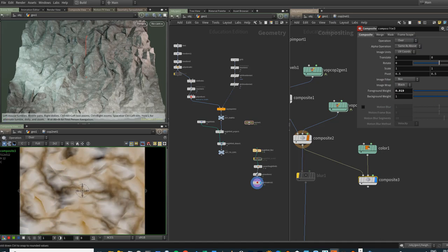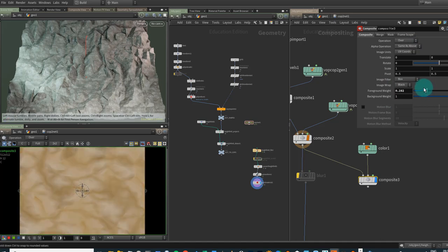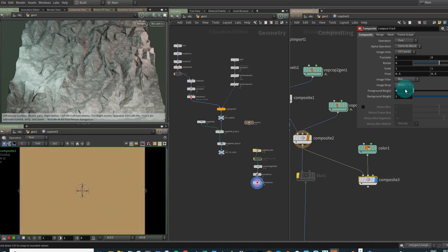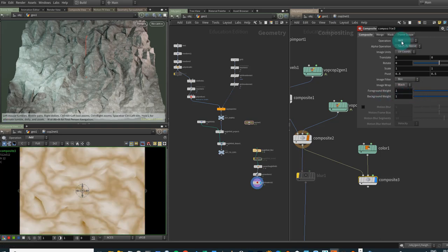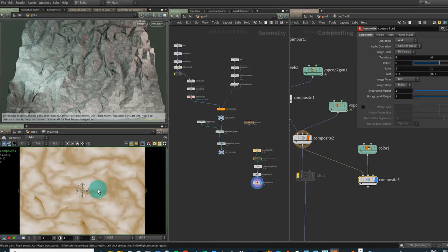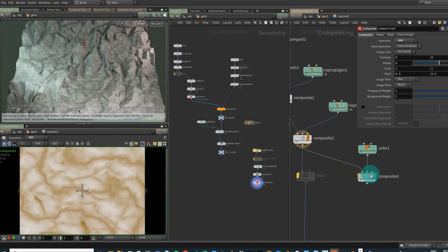You can dial the operations up and down as well — you've got a foreground weight and a background weight. Pull down the background weight to get rid of A, or pull down B to get rid of the background. I'm going to leave it on Add for the moment, but you can experiment. This is very much in a similar vein to what happens in Nuke — using the merge node in Nuke or the composite node here.